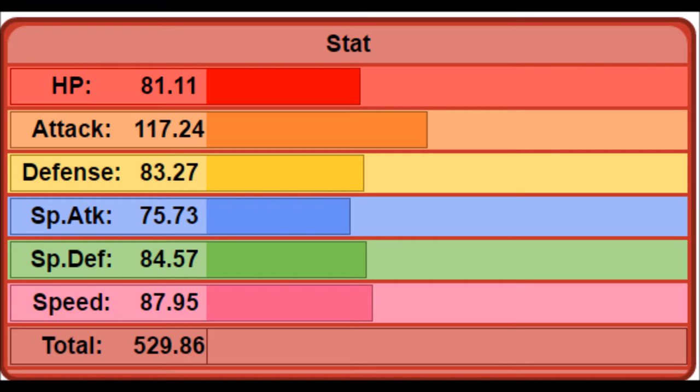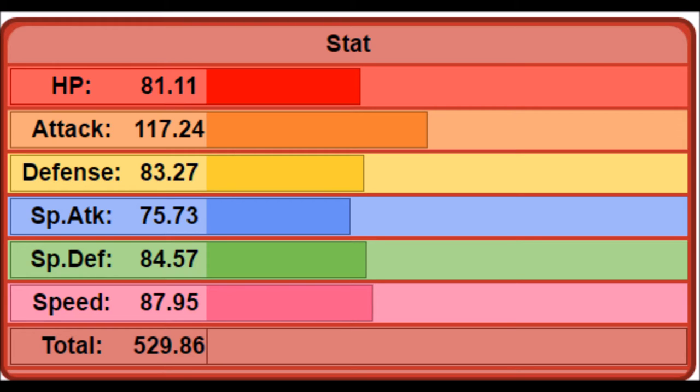This is your average base stat total for a fighting type. As you can see, it's really balanced but a lot of presence is on its attack. They're significantly weak in special attack. Defenses are quite balanced with HP a bit below average, and speed is actually bumped up a little bit.